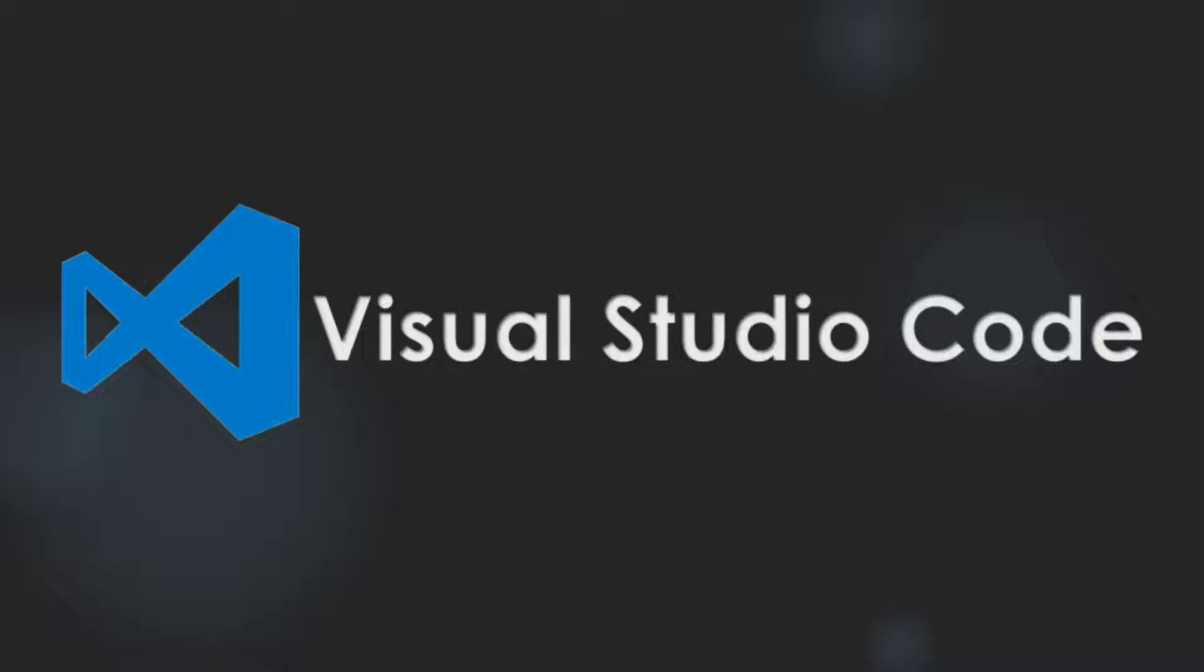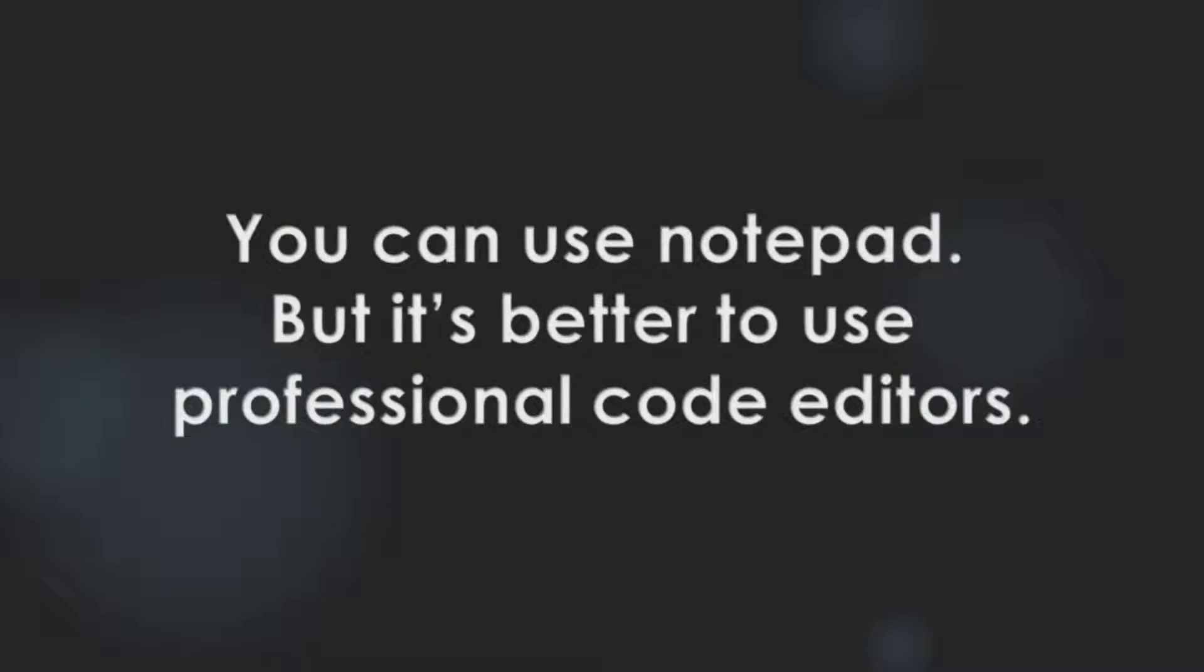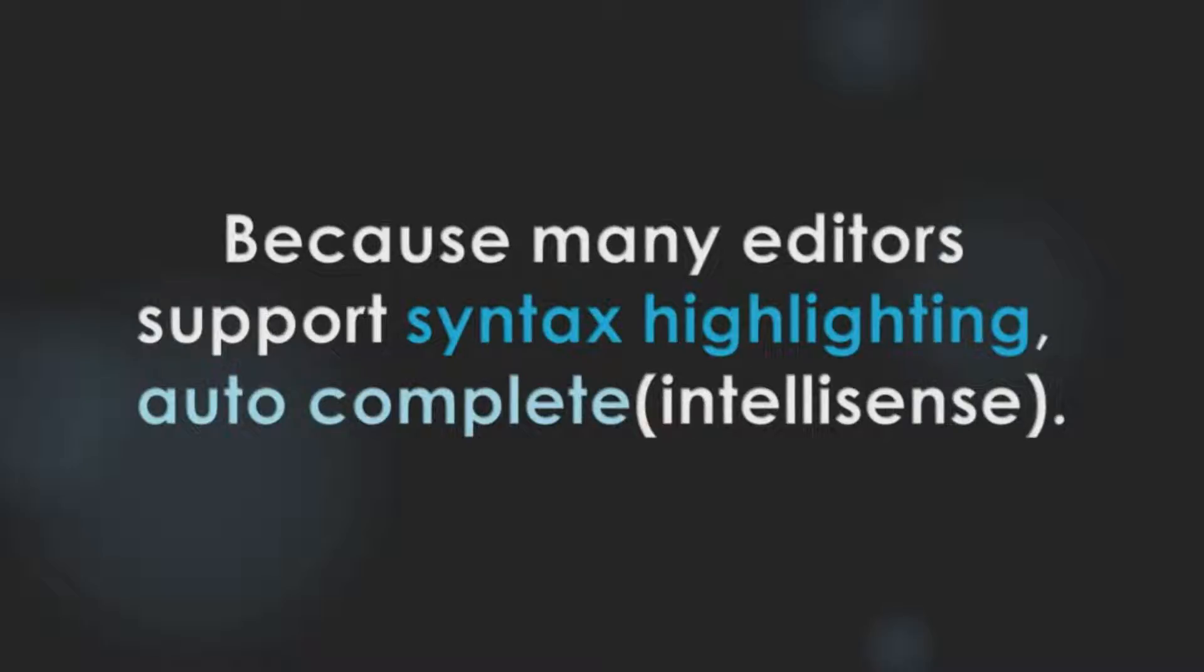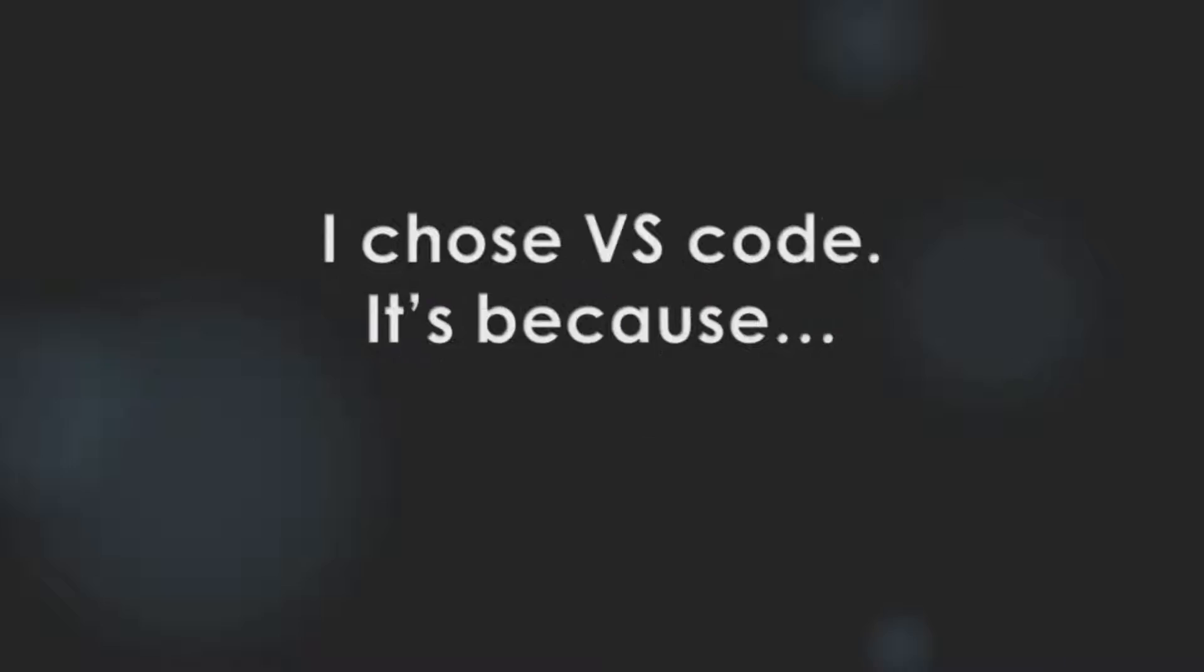Before we write some code, I want to introduce my code editor. It is Visual Studio Code. You can use Notepad to edit codes. However, it's better to use professional code editors because many editors support syntax highlighting and autocomplete, also known as IntelliSense. In many code editors, I chose VS Code.